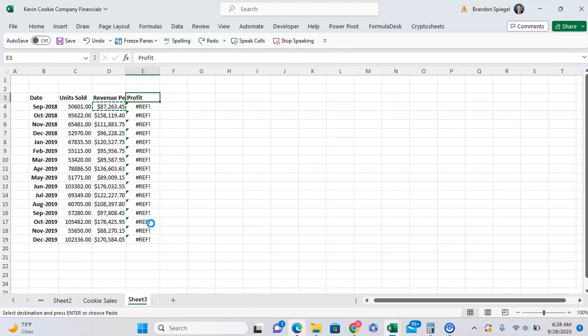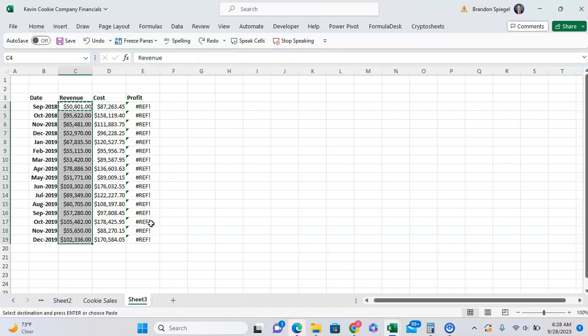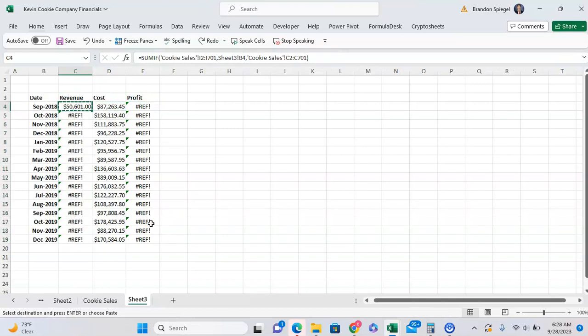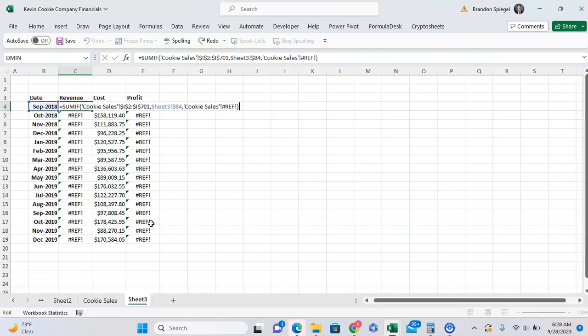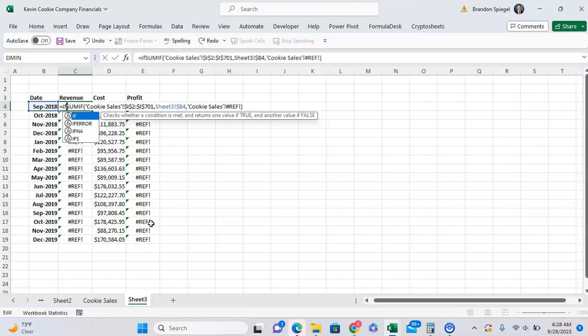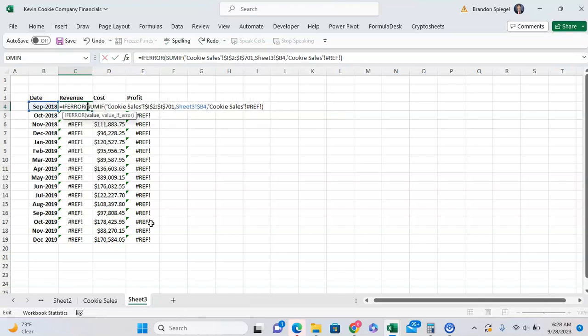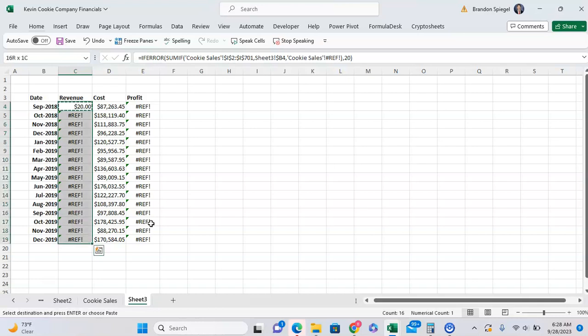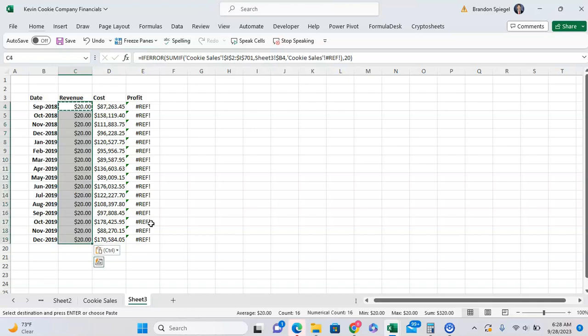Now, another thing that you can try is to nest your function in an IFERROR. All the IFERROR does is saying, hey, if this is an error, then return this. So you can say, if this returns an error, then return, I don't know, 20. And as you can see, because it's an error, the REF error, it's returning 20 instead.